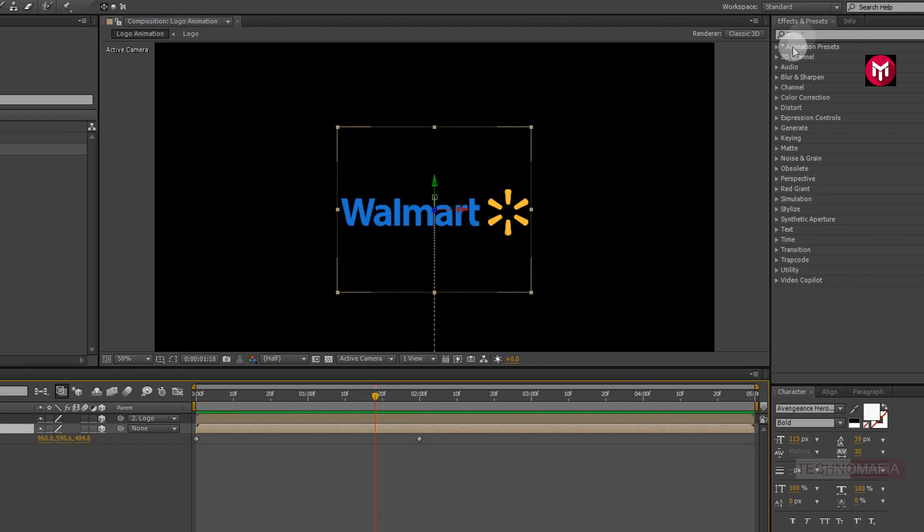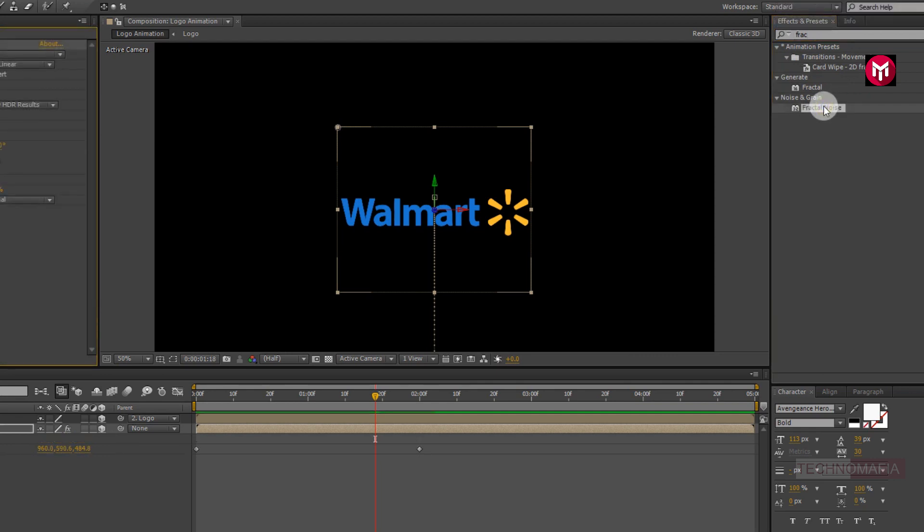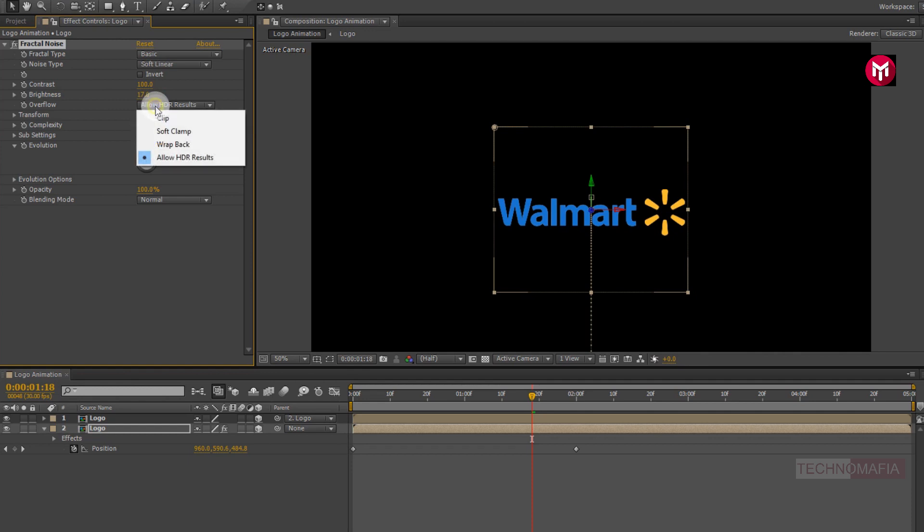Now in effects and preset, search for fractal noise. Add it to the logo composition. Now for fractal noise, change brightness value to 17. Change overflow to clip. Now change complexity to 1.